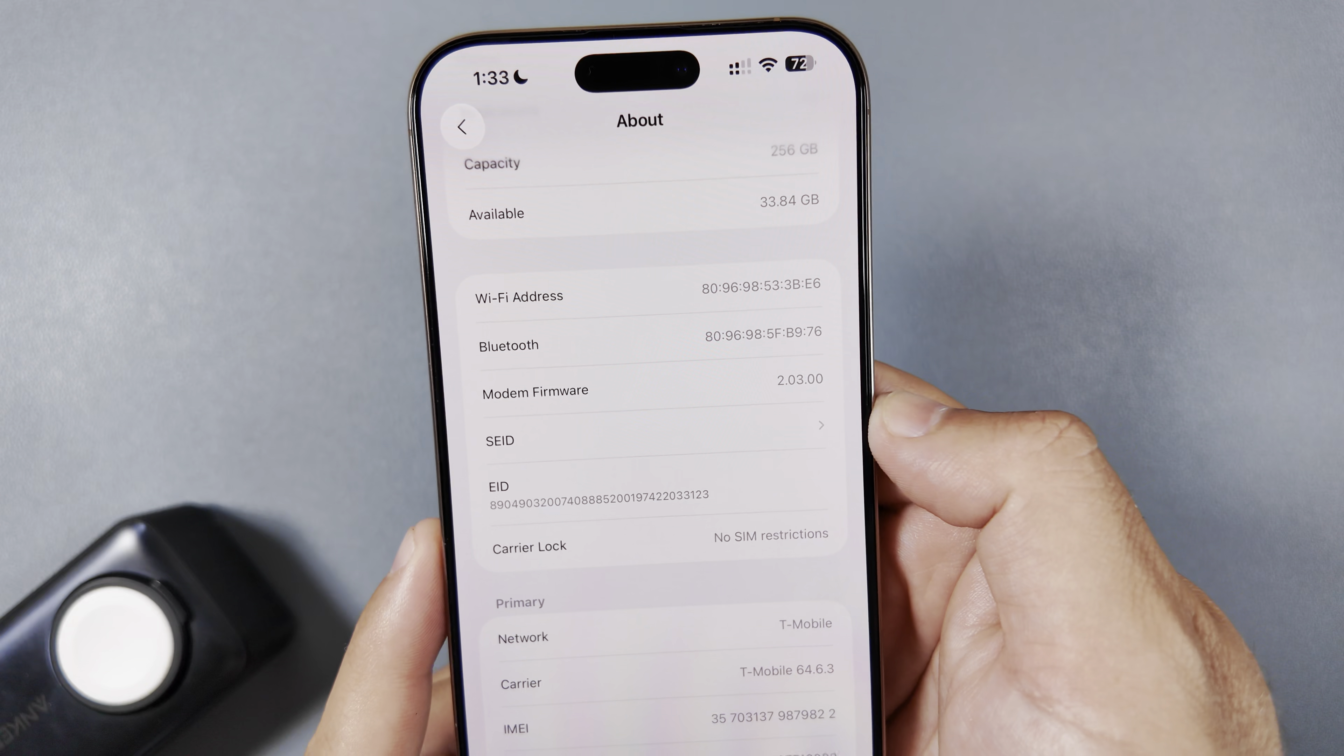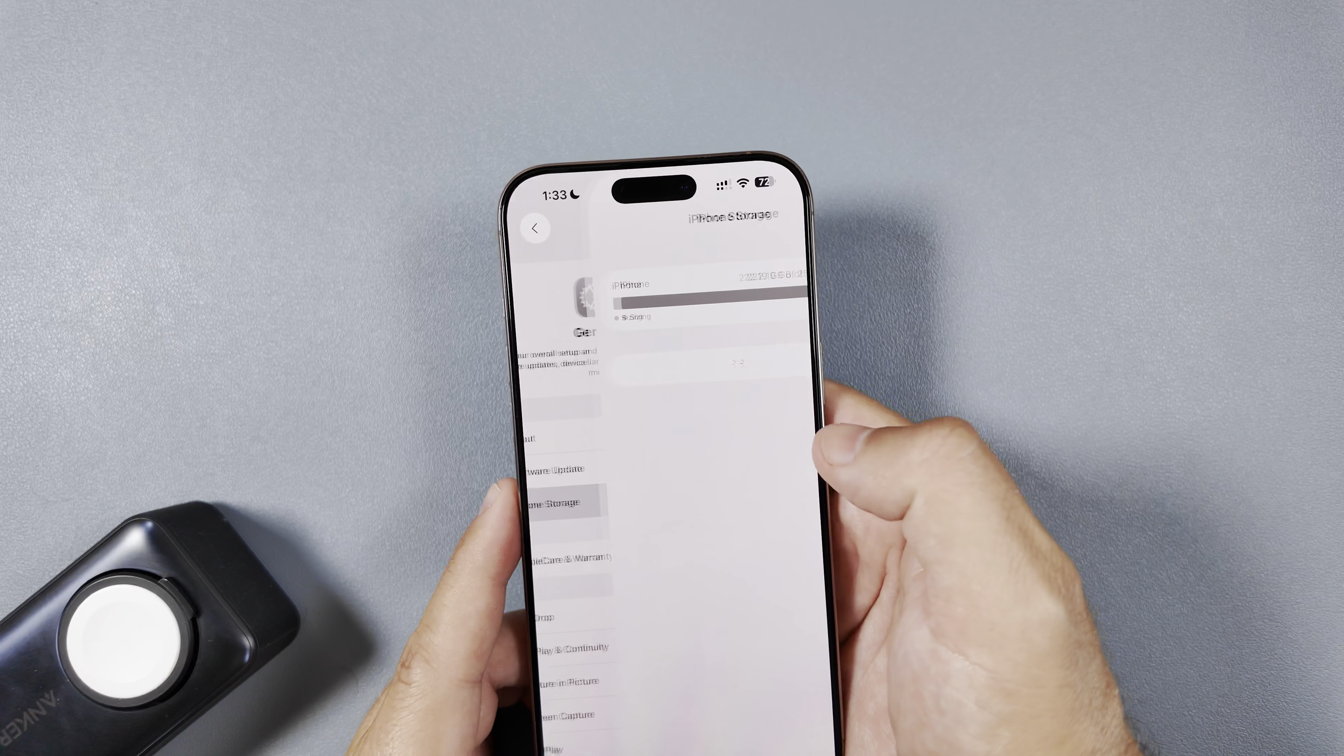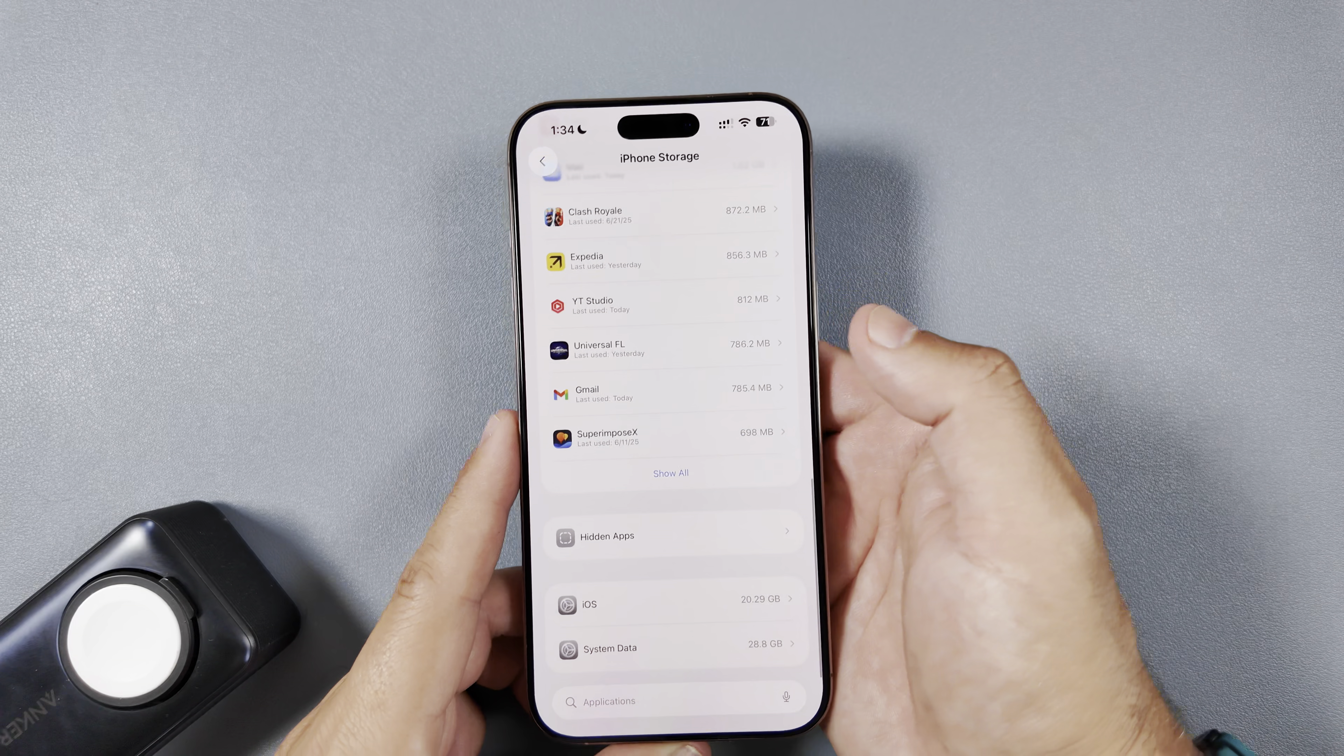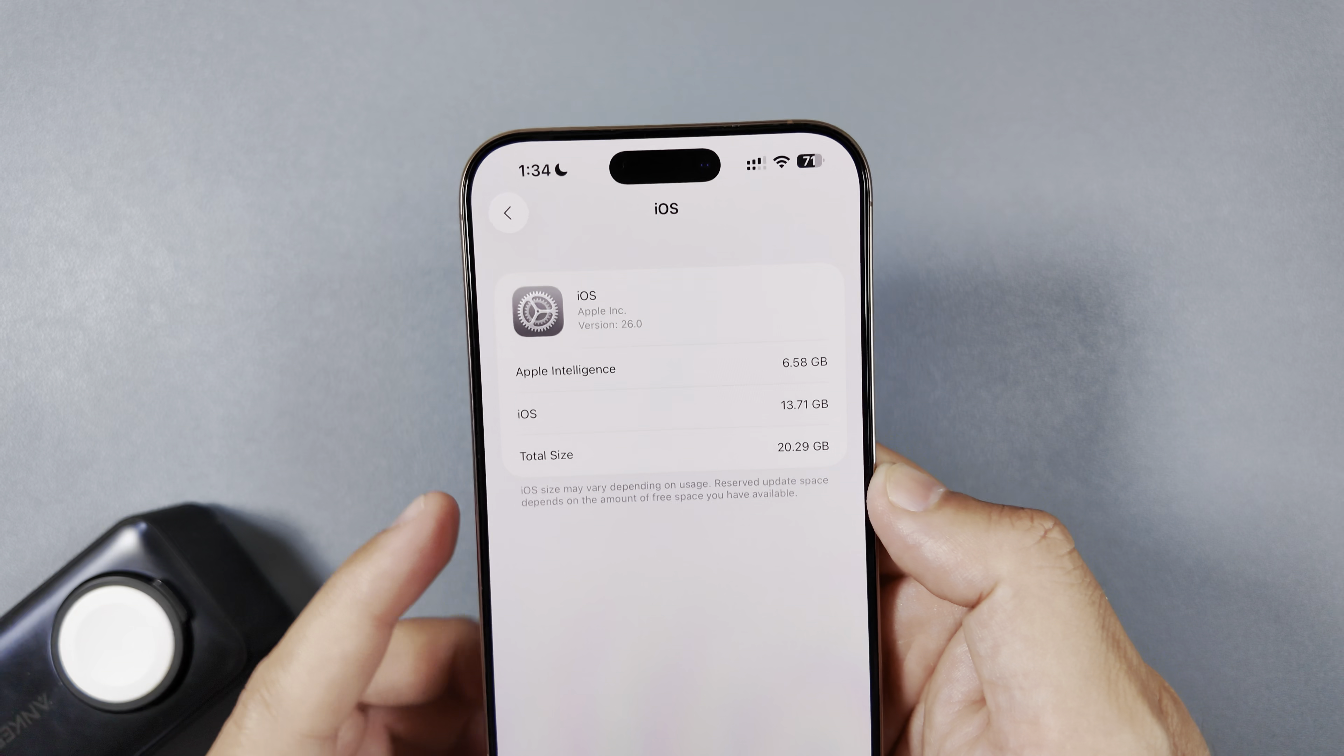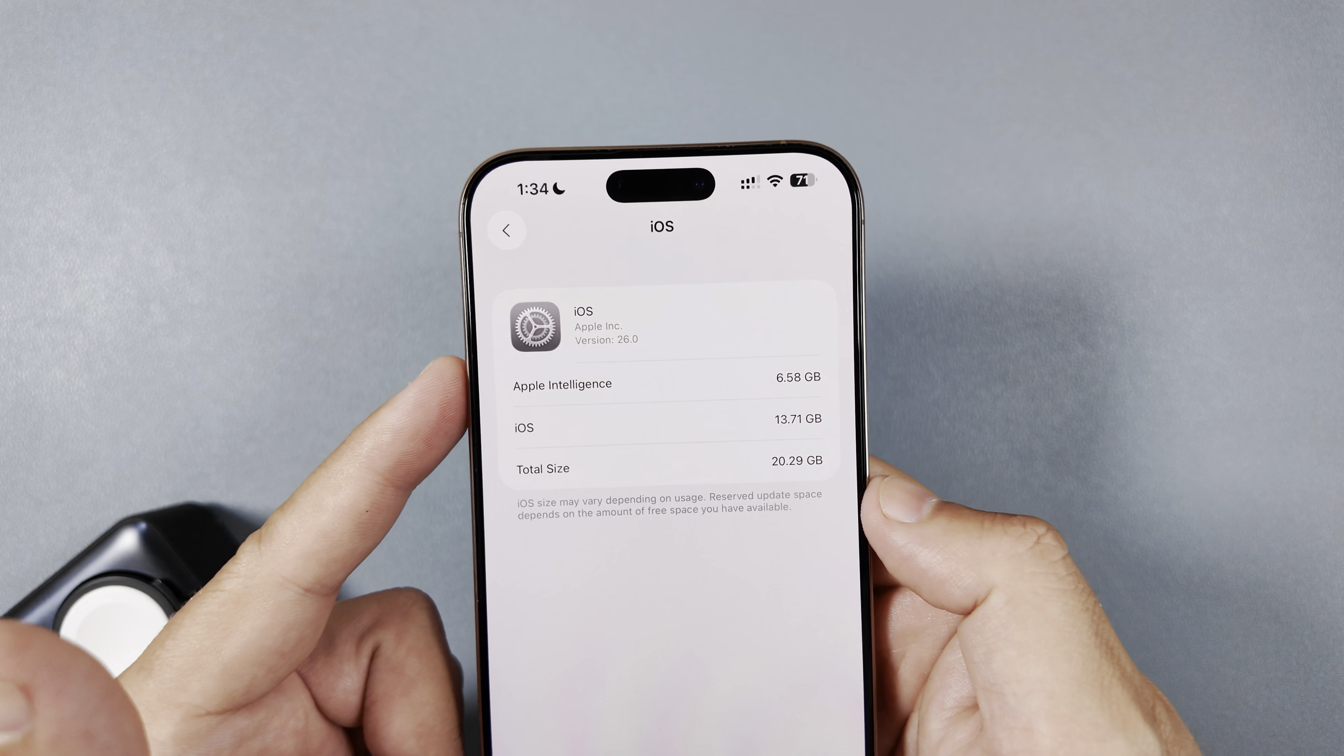And then here we go. As far as the modem firmware, we do have a little change here. We're at 2.03.00, so that has been changed a little bit. And then also let's go ahead and take a look at the storage here to see how much room iOS and Apple Intelligence is now using. So scrolling to the bottom of iPhone storage, iOS you can see right here are taking up a little over 20 gigabytes of storage, with 13.71 being attributed to iOS and then Apple Intelligence taking a little over six and a half gigabytes to give you that total here.